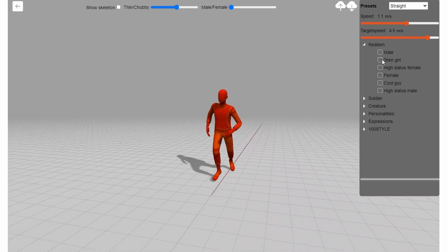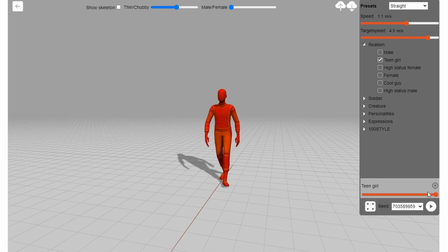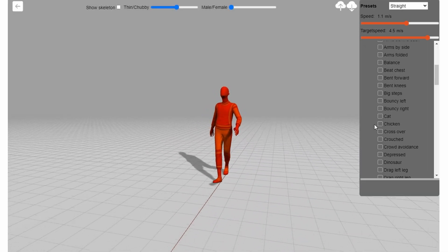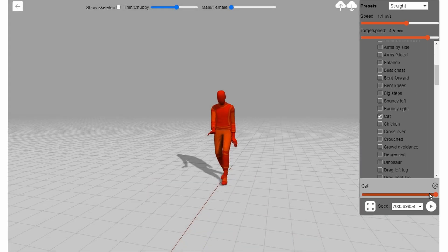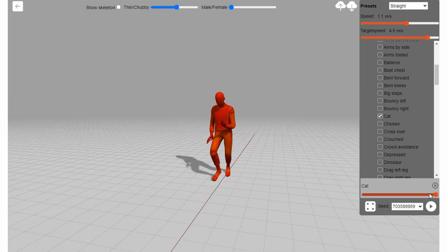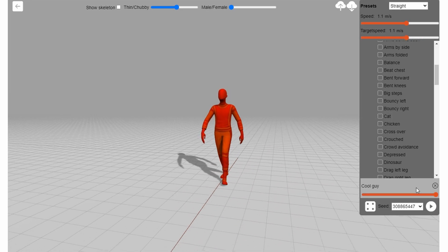Down here, you get to choose a wide variety of styles. For example, a teen girl, a furry, or a cool guy.